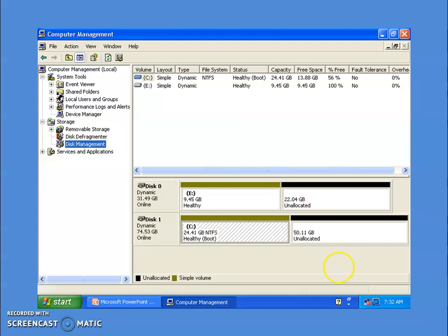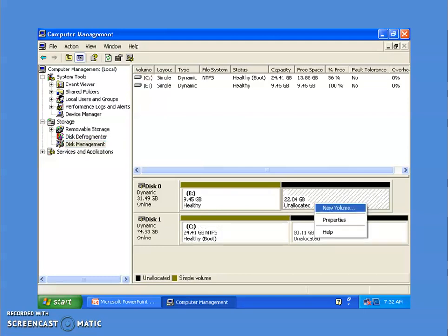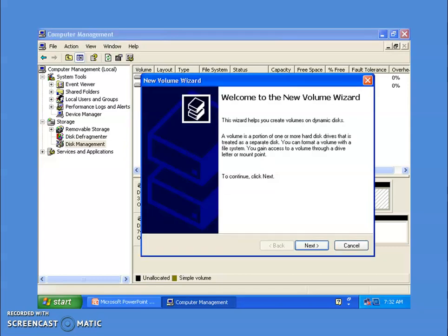You will see these are simple volumes, and this is unallocated space that will be used to create other volumes. To start creating any volume, right-click on the unallocated space and it will show you the option — click on 'New Volume.' Instead of 'partition,' it is now showing 'volume.' This will open a wizard that will help you create different types of volumes and format them as well.